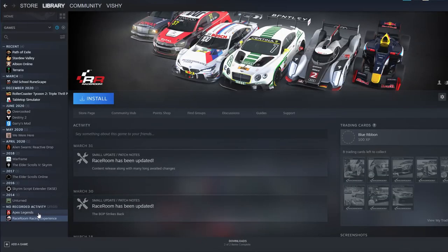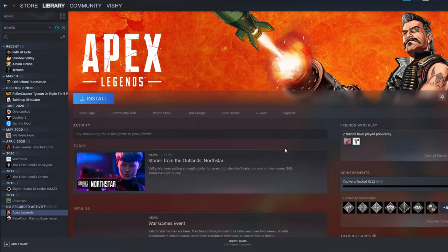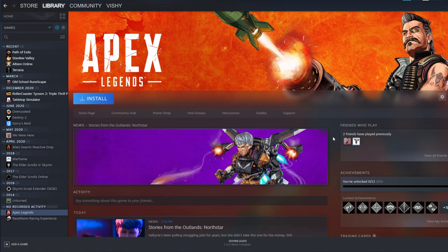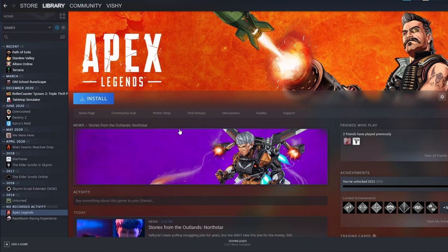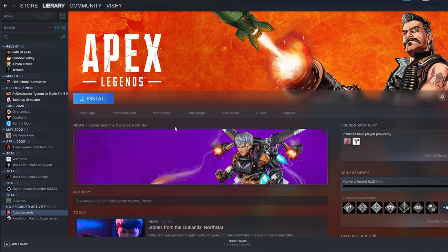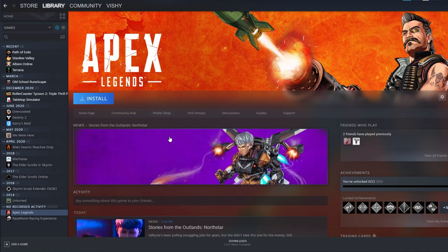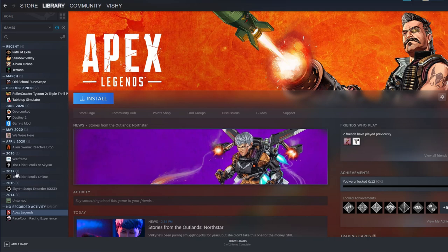And then next up is Apex Legends. I know that I've tried this and I don't know why it's, you know, no recorded activity. You can see there's no hours played. But I know I've tried Apex Legends. Maybe it was back in the beta or I'm not sure. This is kind of appalling to me because I mean it's a good game. I would have tried it out. But no, maybe on Steam I didn't. Maybe on the actual website I did.